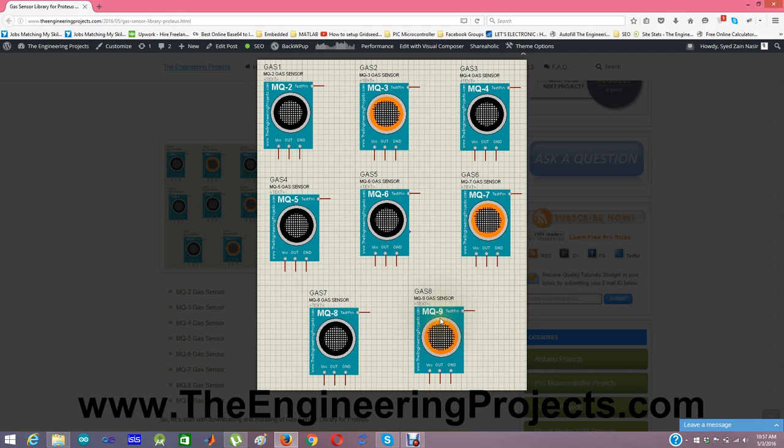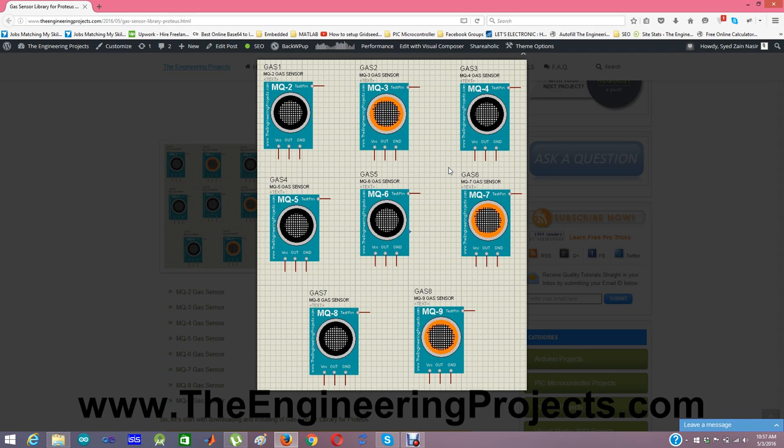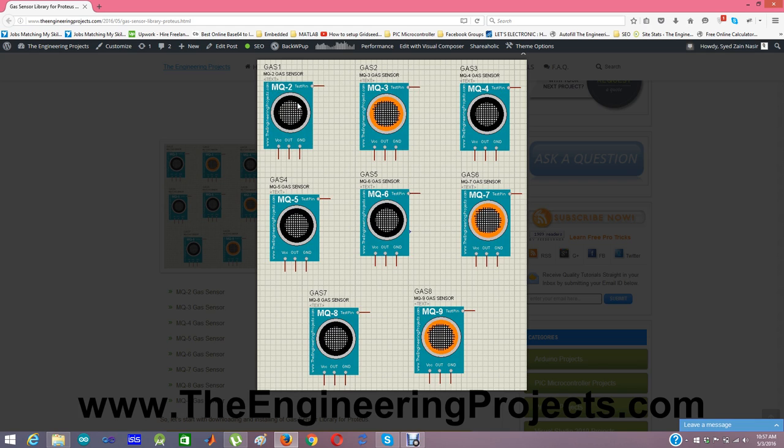I hope you have tested on these gas sensors and if you know, these sensors are used to detect different gases in the atmosphere. Like MQ5 is used for sensing methane gas, MQ2 is used for sensing hydrogen gas. So these different sensors are used to detect different gases in the environment or atmosphere around you.